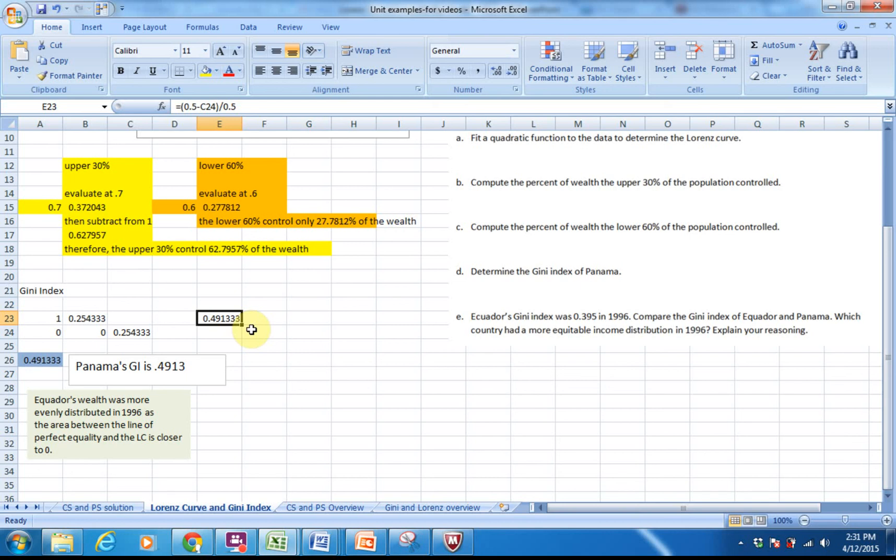I hope you can go back through this and understand the Lorenz curve and Gini index. Please use the file that's also in Blackboard and let me know if I can answer any questions. Thank you.